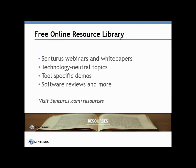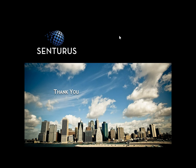For additional resources, we invite you to visit centurus.com/resources for a series of webinars and white papers, technology-neutral topics, tool-specific demos, software reviews, and more — all free for the taking. Thank you for your time today. We hope you found this demonstration useful and look forward to seeing you on another one of our demonstrations. Have a great day.